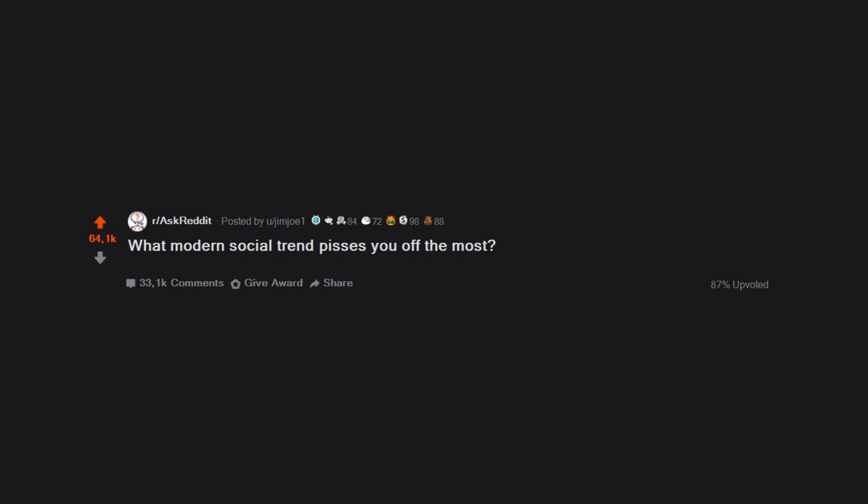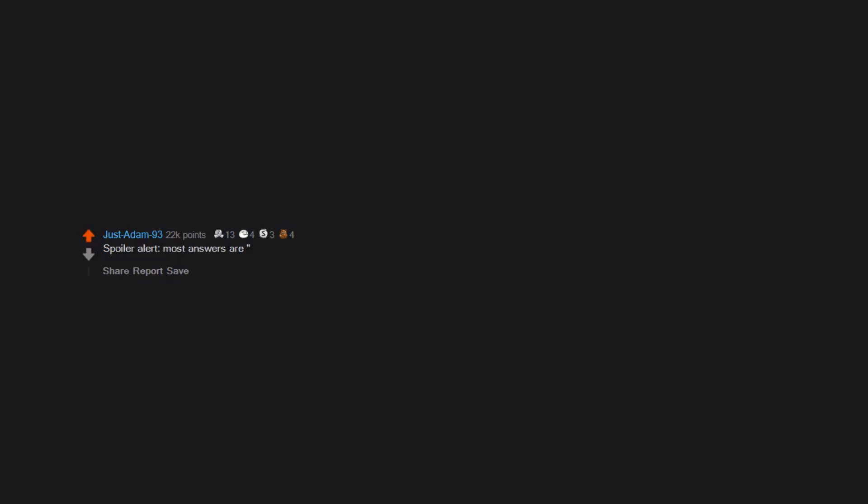What modern social trend pisses you off the most? Posting your kids' entire lives online. Spoiler alert: most answers are social media.